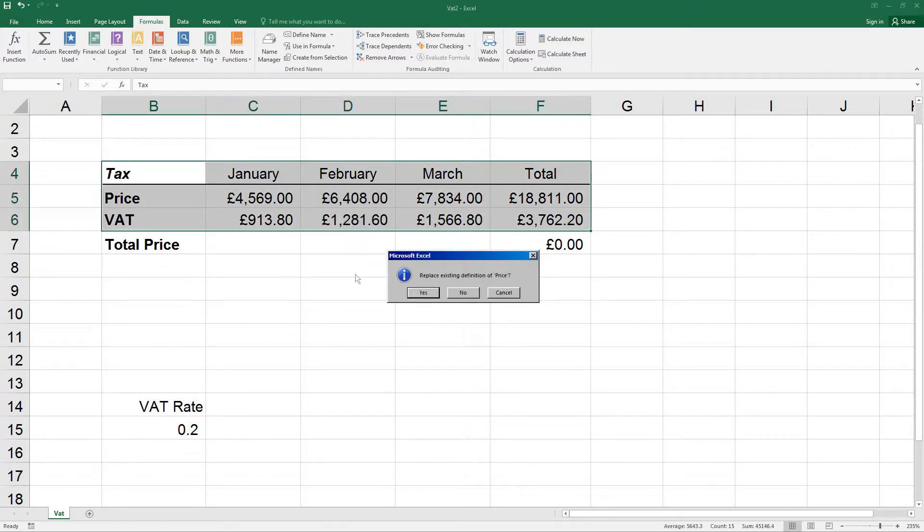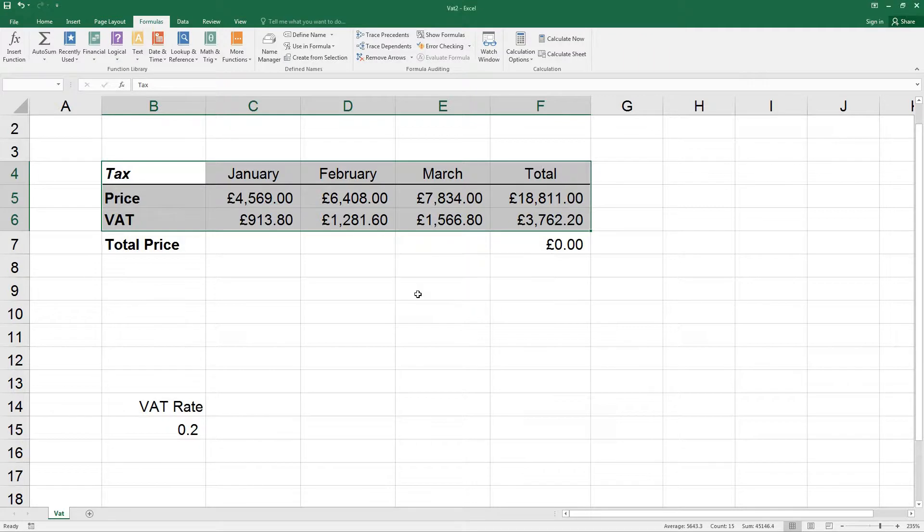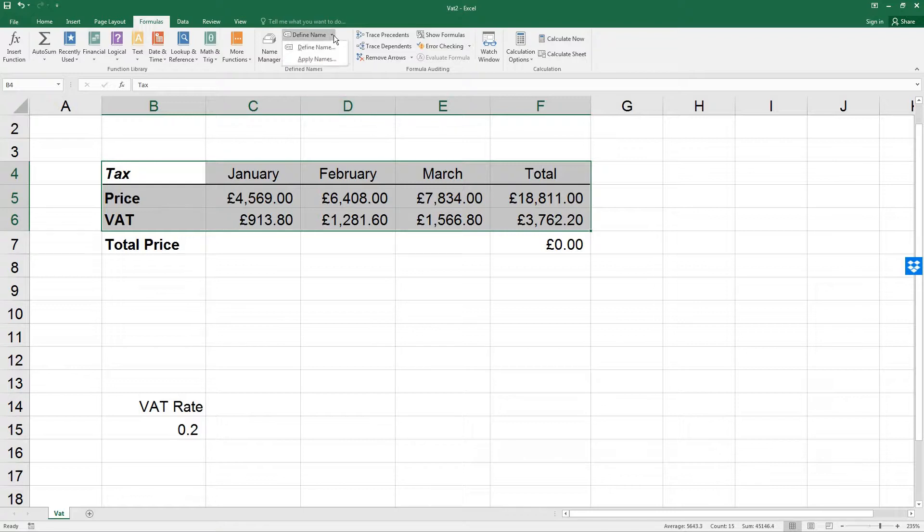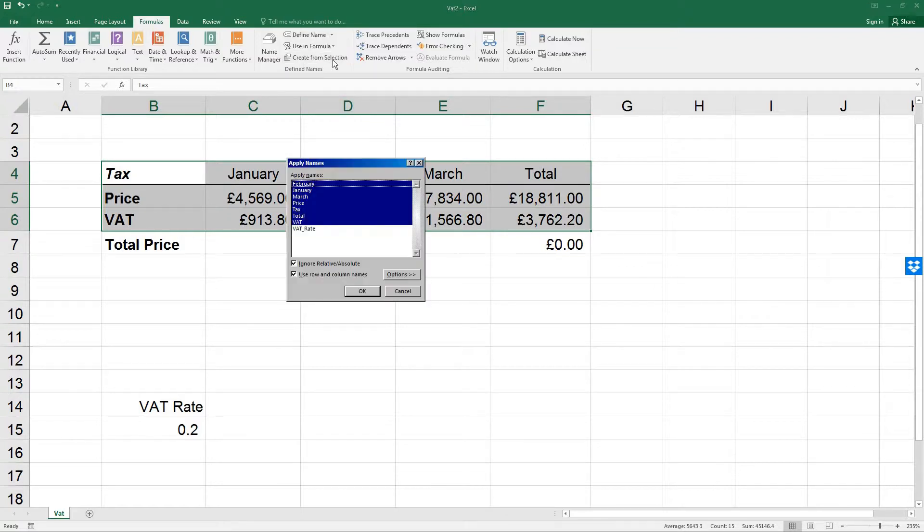Click Yes to replace price. Now select Apply Names, which you'll find from the Define Name drop-down. This will display all the names that have just been created.